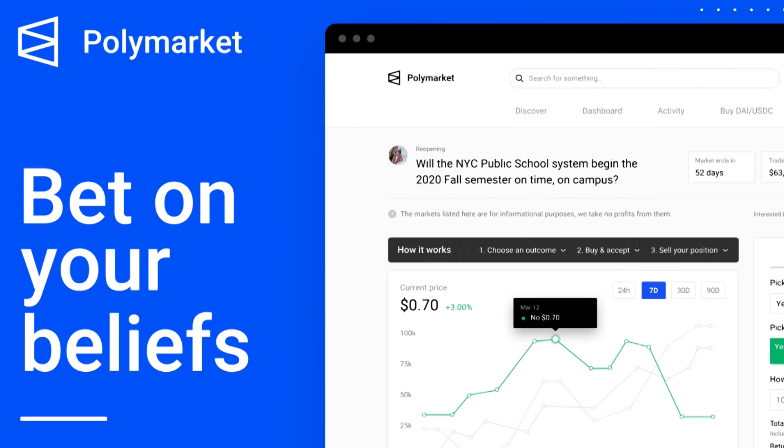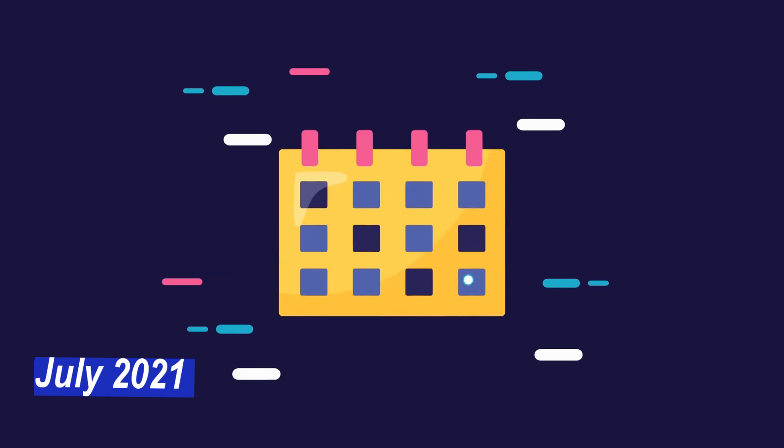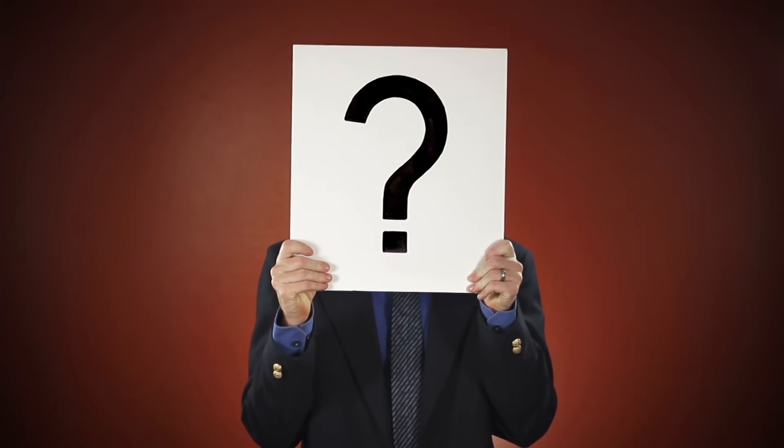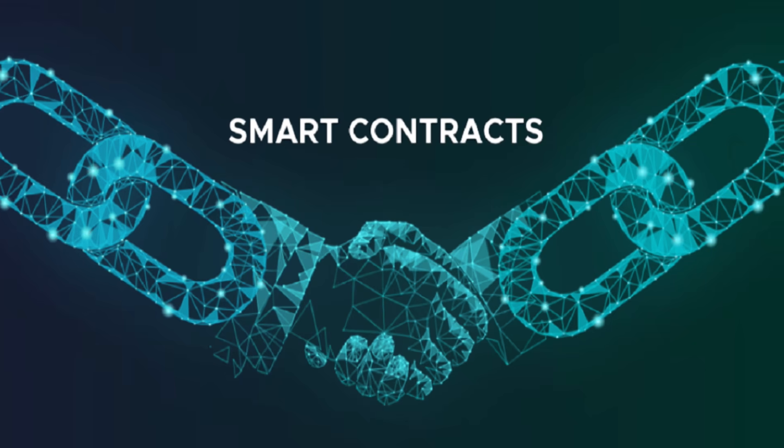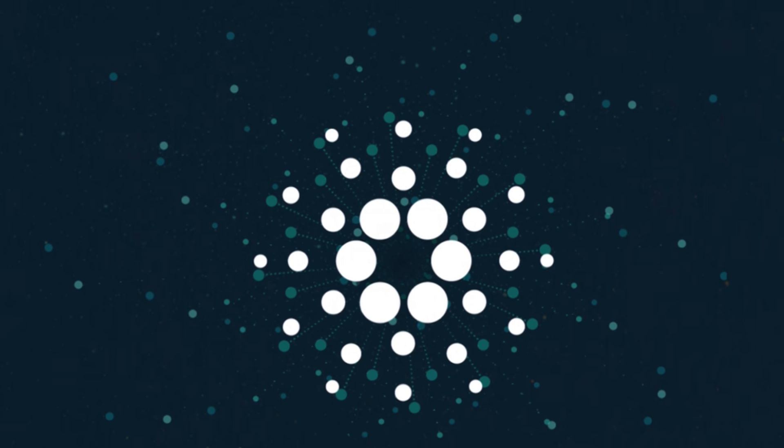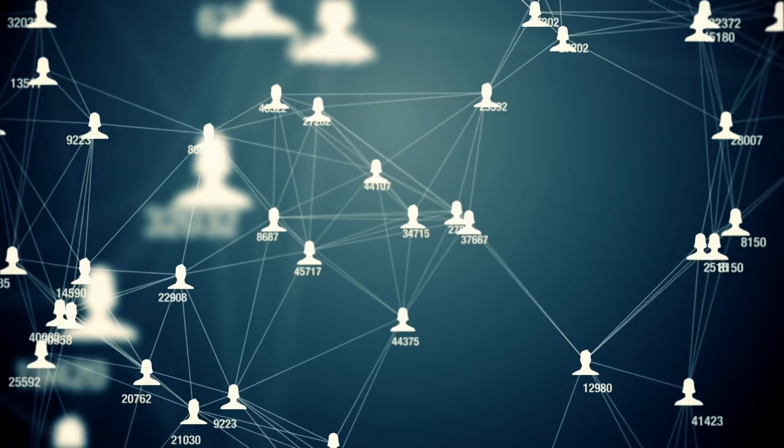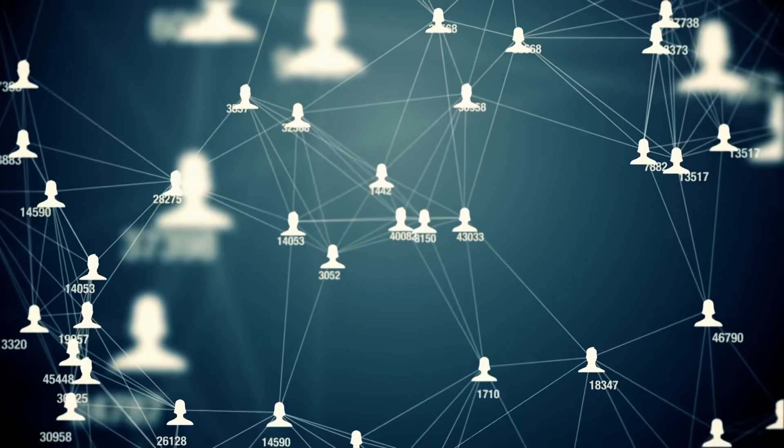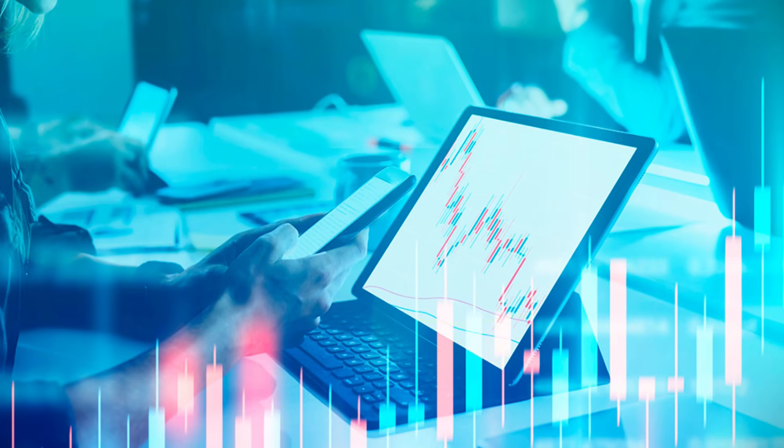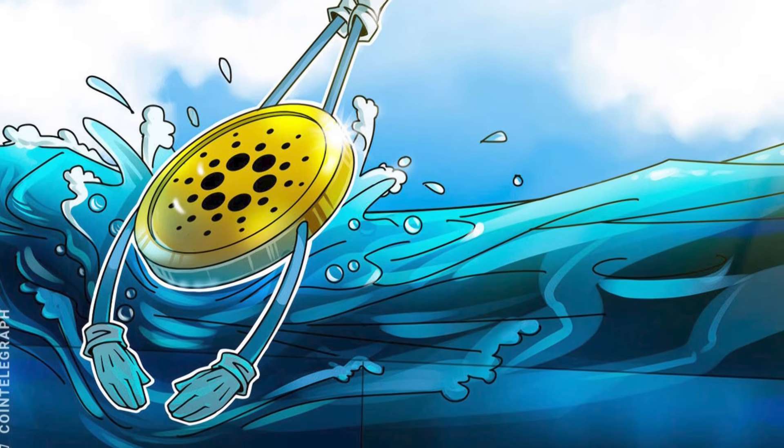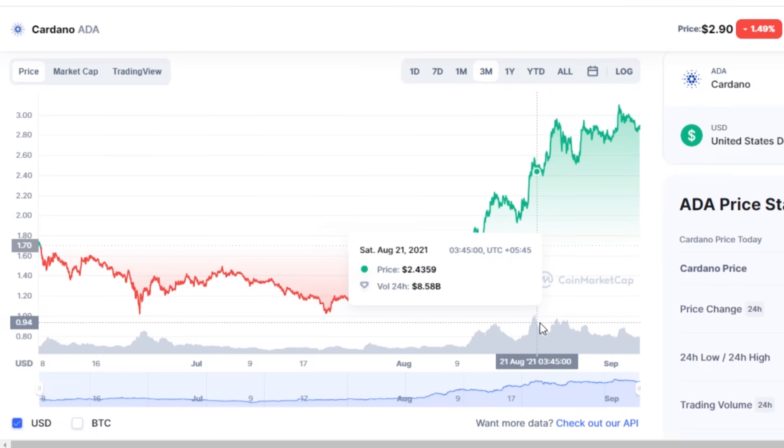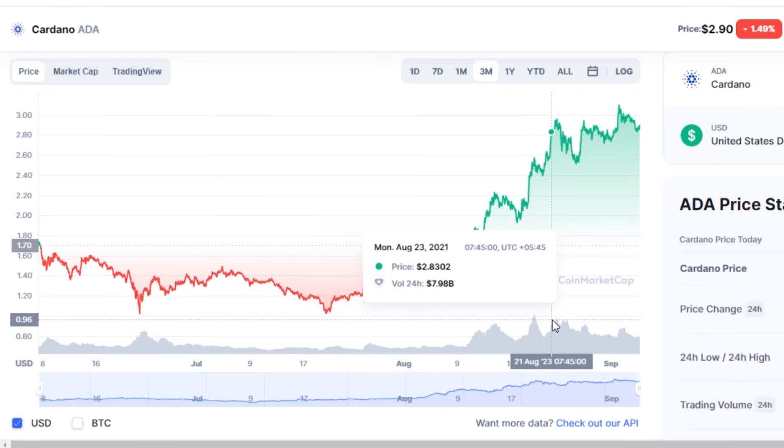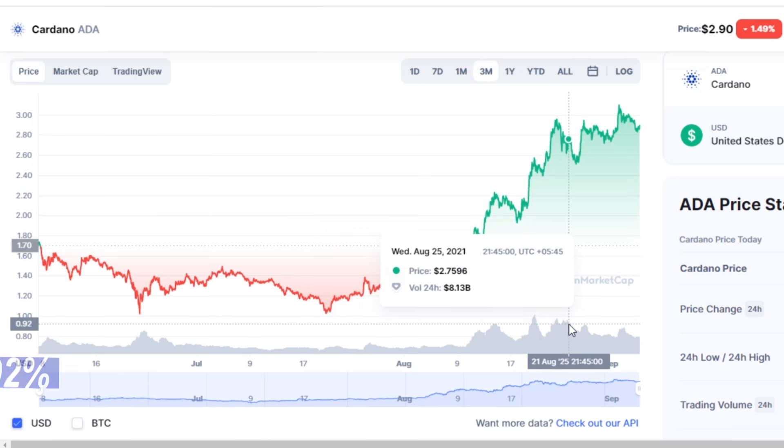A bet on Polymarket started in July 2021 asking the question, will Cardano support smart contracts on mainnet by October 1st 2021? The platform allows users to bet either against or for. While the tides were initially not in favor of Cardano's success, today's standing shows otherwise, with 92% supporting the network.